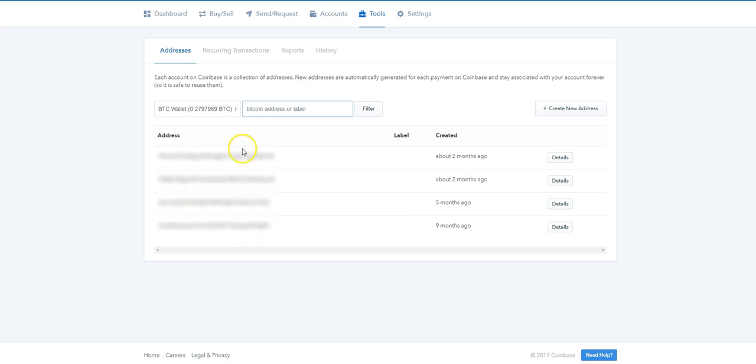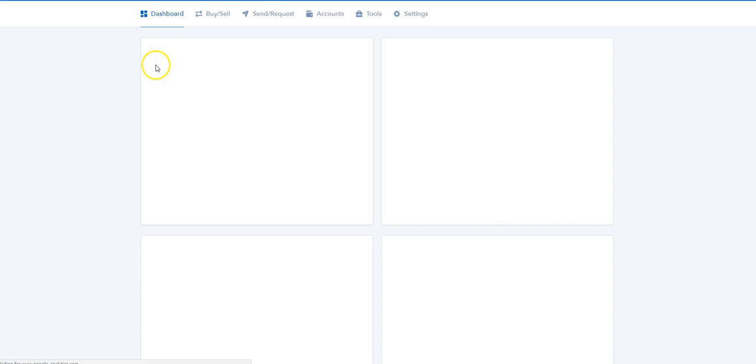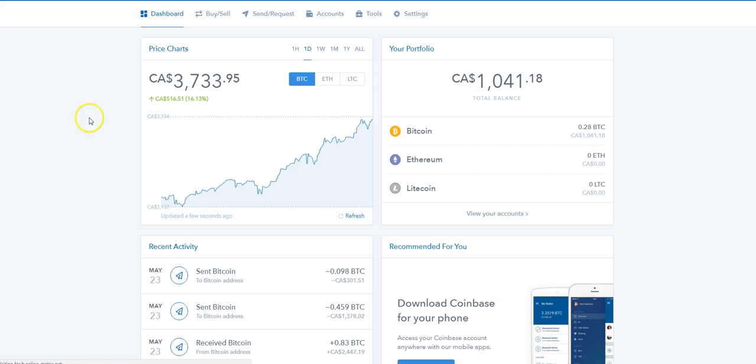When you first set up your credit card, they're going to ask for verification. They're going to send two small withdrawals on your credit card. You have to log into your bank account, see what those small amounts are, and re-enter them on the Coinbase website to verify your credit card.